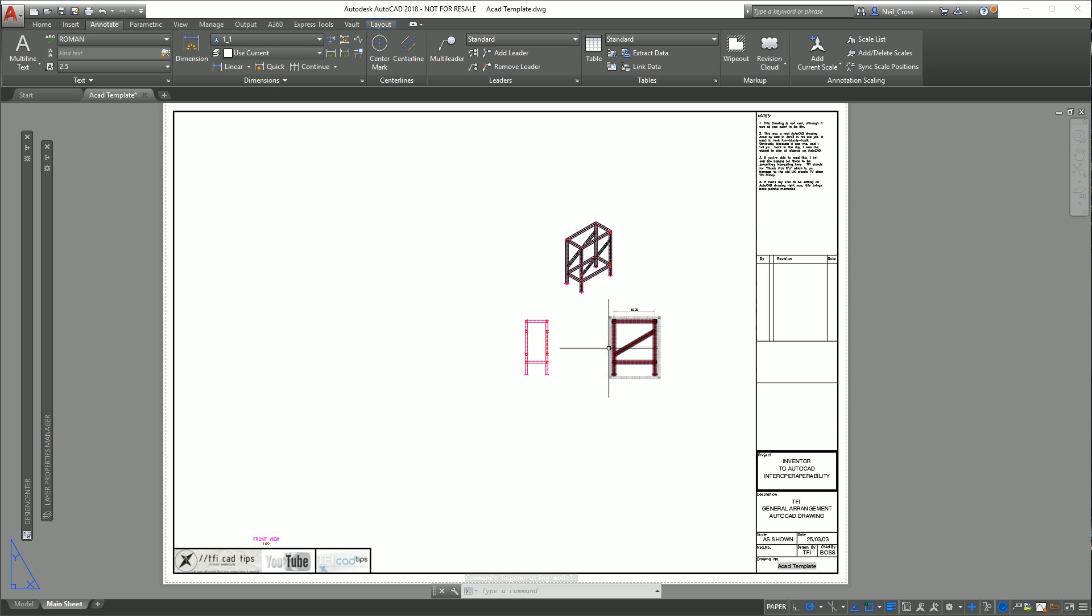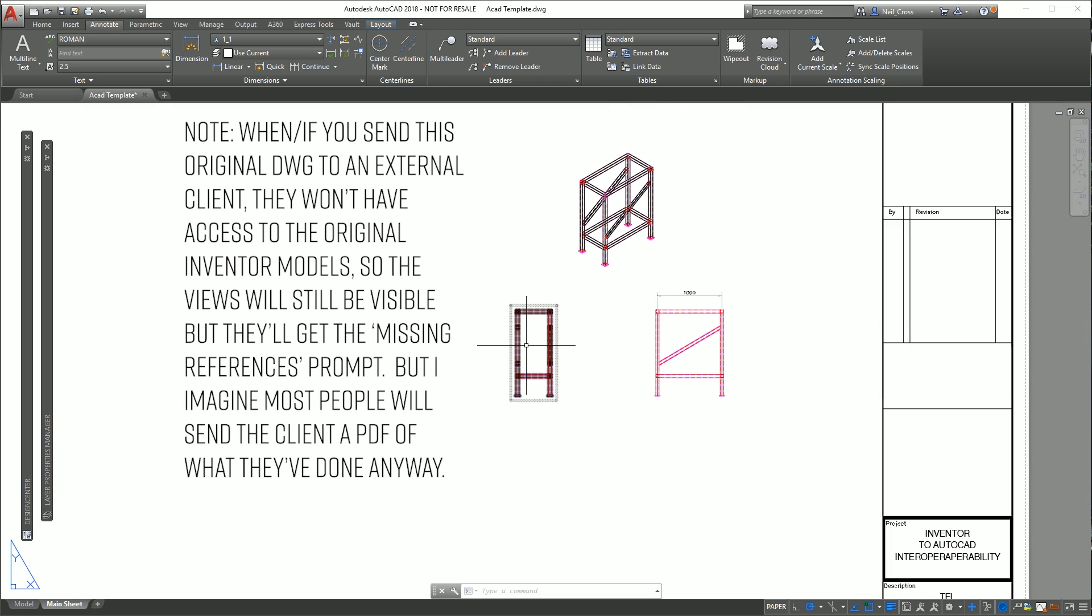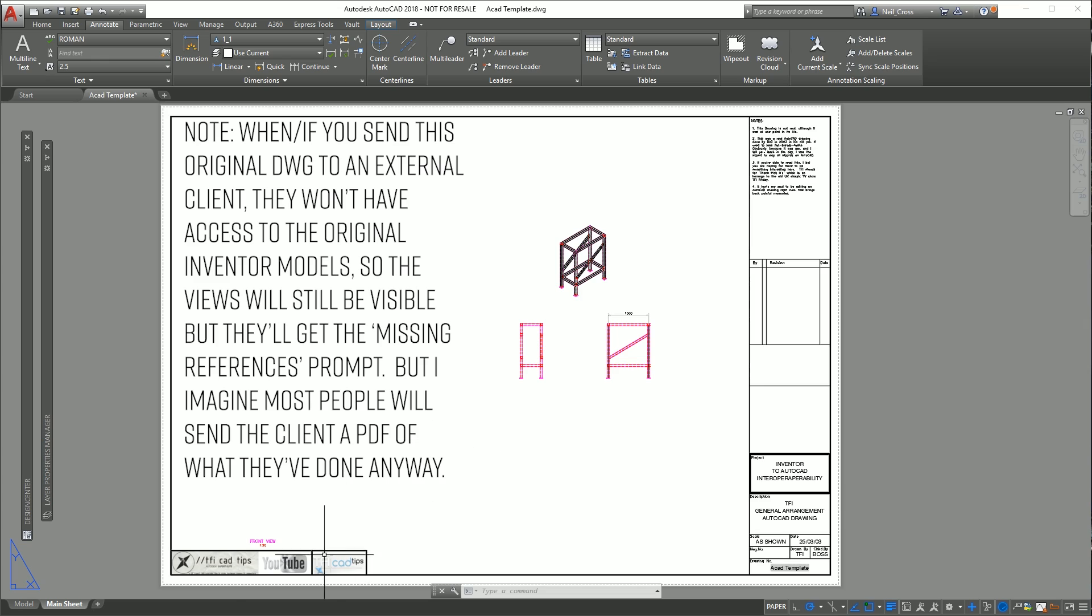So well done Autodesk for implementing this. This gives you the full capabilities of utilizing your AutoCAD drafting tools, using your AutoCAD borders, layer types, line styles, colors, fonts, plots, the lot, but using your Inventor data as the source for the detailing which is really good. Like I said at the start, I'm not sure if you need Inventor on the machine to be able to do this. I would hope not because you could have a team of people doing the modeling and then passing over to the draftsman to draft it up in AutoCAD.